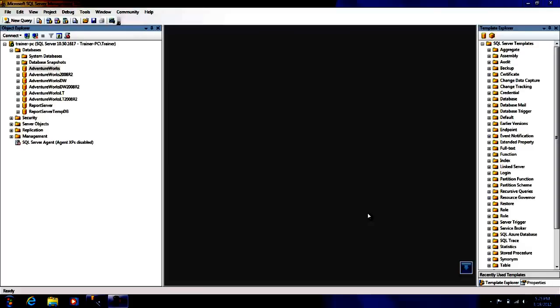So just to have a brief introduction and demo on this, I have installed AdventureWorks database. If you want to follow along with me, you can go to codeplex.com and download the AdventureWorks database for 2008 R2.